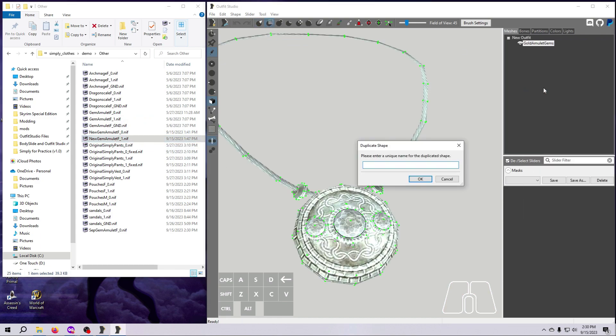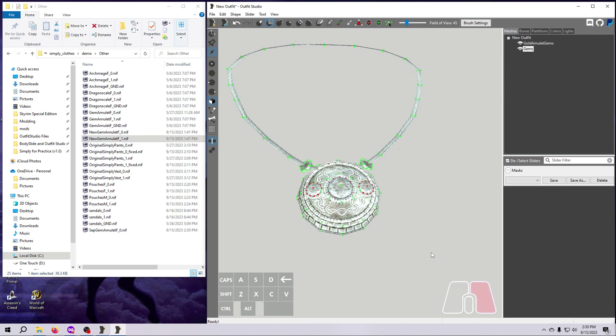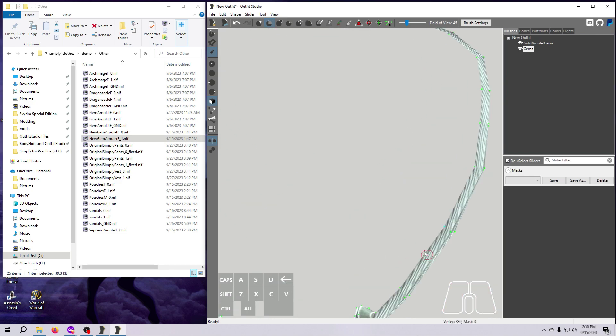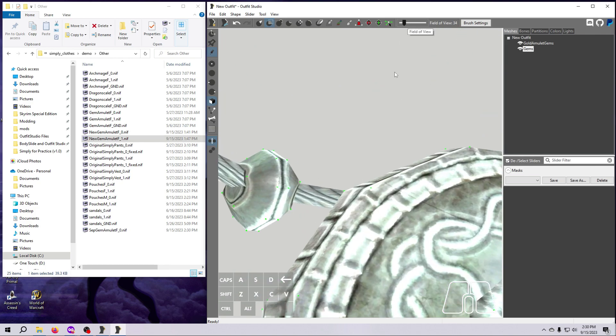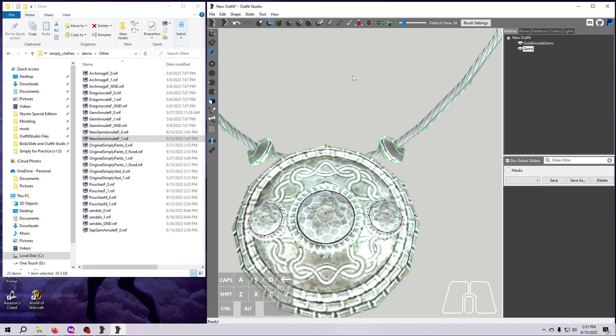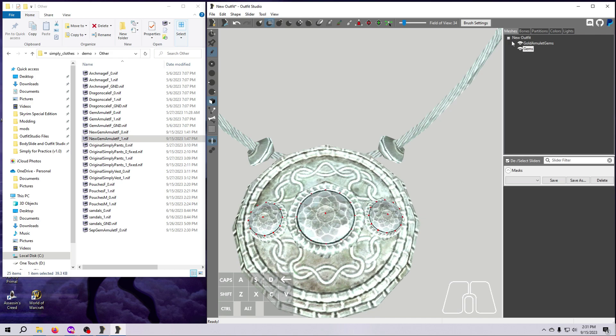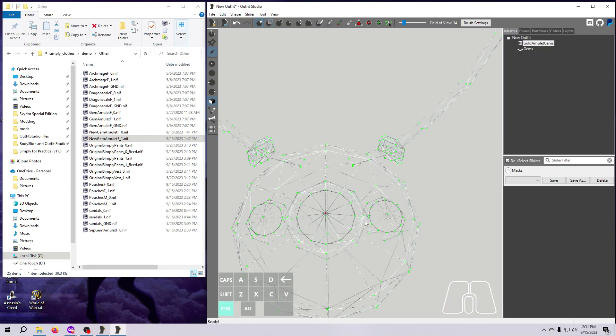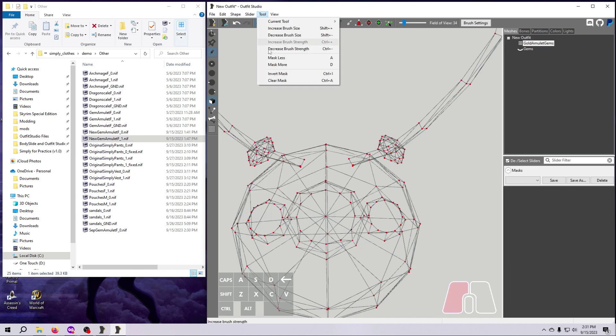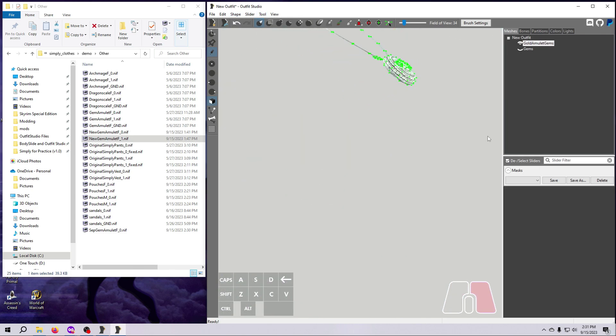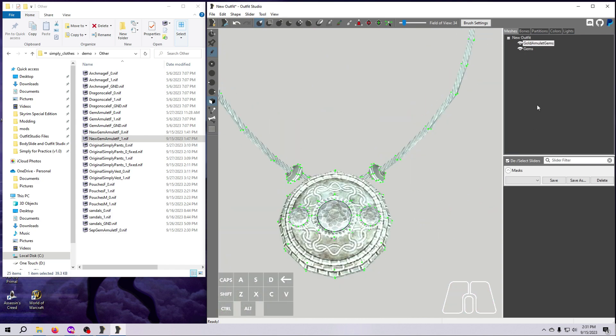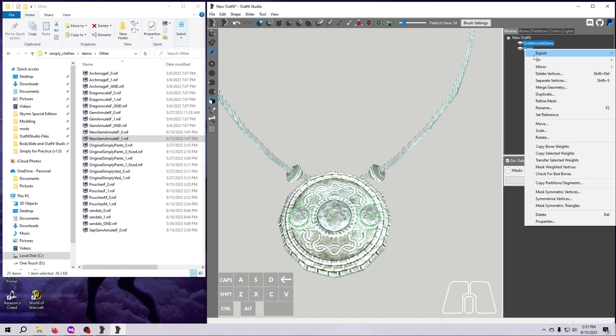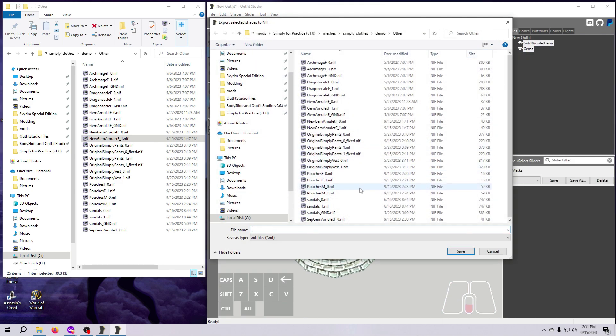First, we duplicate the entire mesh. Then, we isolate only the gems on the duplicated copy by masking them and deleting the rest of the vertices. And finally, we delete the single apex vertex from each gem on the original mesh. Once that's done, select both meshes and export as a new nif. Like I did for the size 0 version, I'm going to put this in the other folder and call it sep gems amulet f underscore 1.